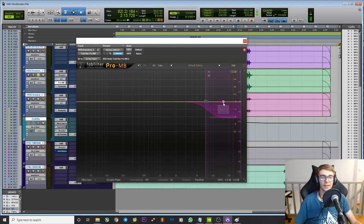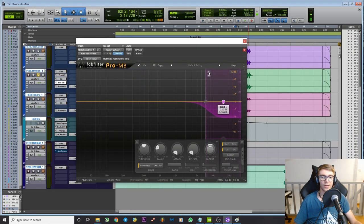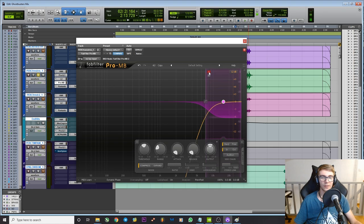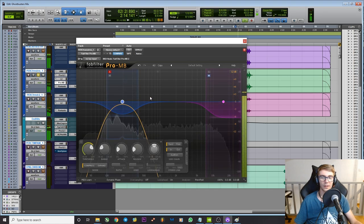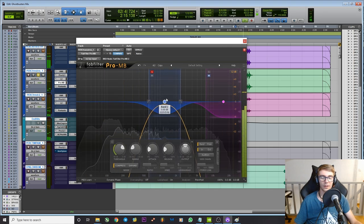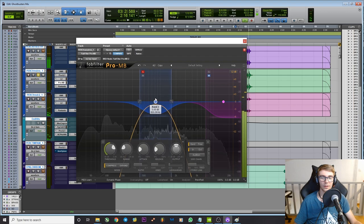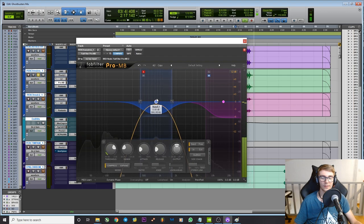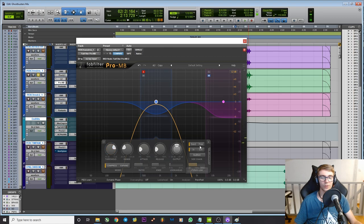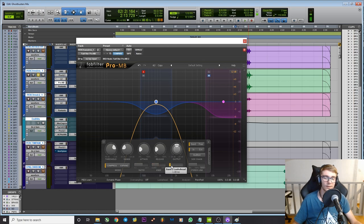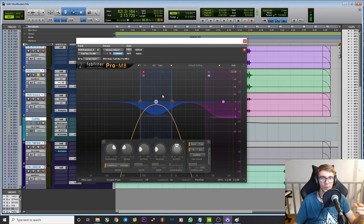So what that means is that each band is really independent, fully independent. In fact you can solo it like that and it's really splitting the signal completely. And also each band has its own compressor, fully featured compressor with all the settings. So attack, release, ratio, knee, lookahead, internal and external sidechain. Most good multiband compressors have this.